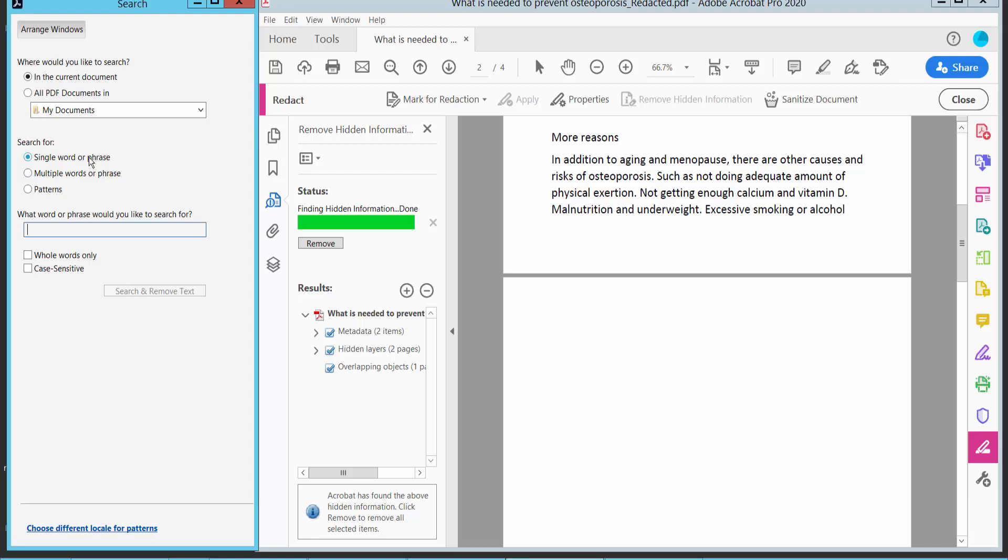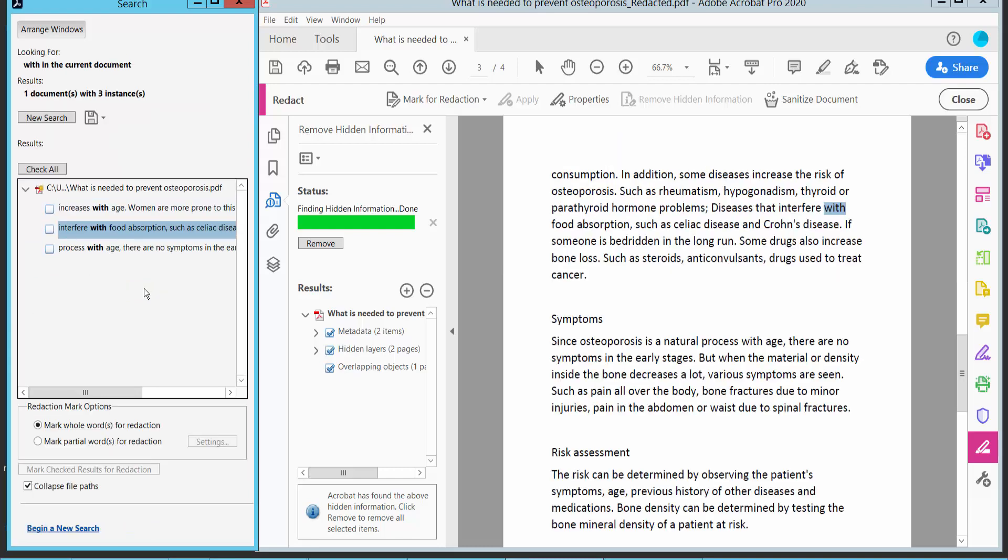There are single word or patterns, multiple word patterns, there are single word and whole word only. I will redact with search redaction and check all and click this Mark. Check result. I will mark it for Redaction, OK.